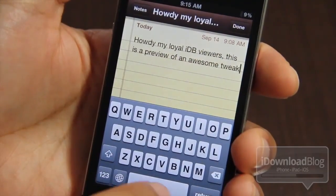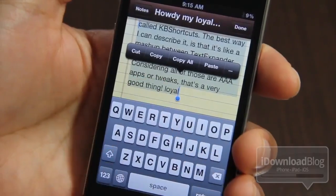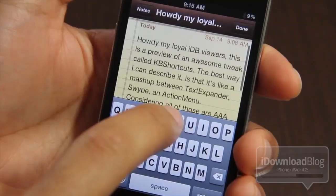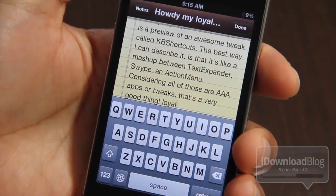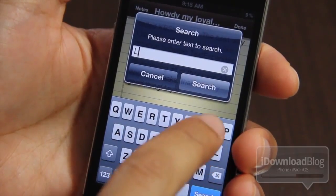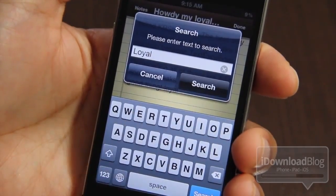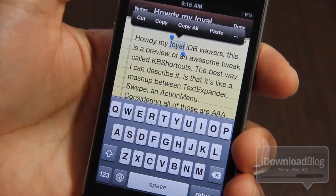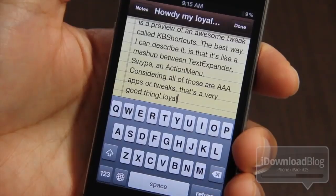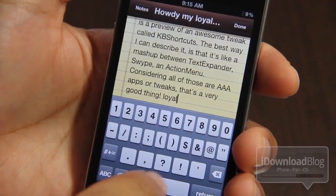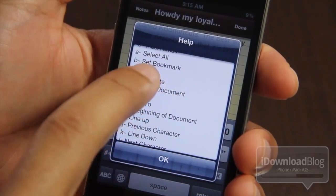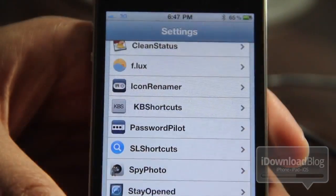The first one is KB Shortcuts. It allows you to perform swipe-like shortcuts like copy, paste, and cut. You can use text expander shortcuts and all sorts of different things just by swiping from the spacebar to a specific shortcut key. It's really convenient for copying, pasting, or cutting. That's just the tip of the iceberg — you can see the full list of all the things you can do. I highly recommend this jailbreak tweak.